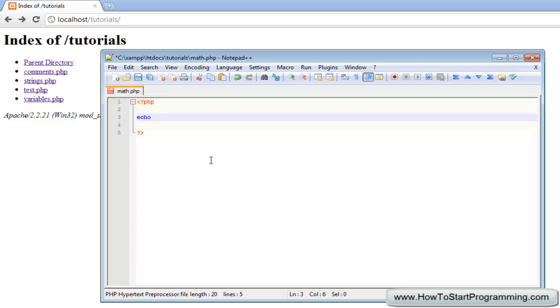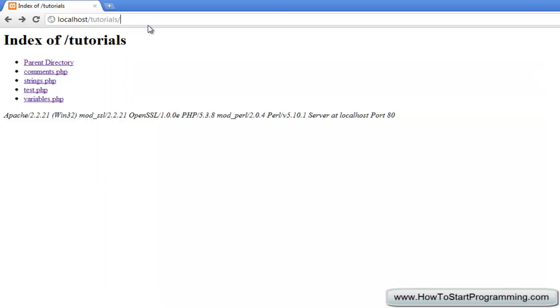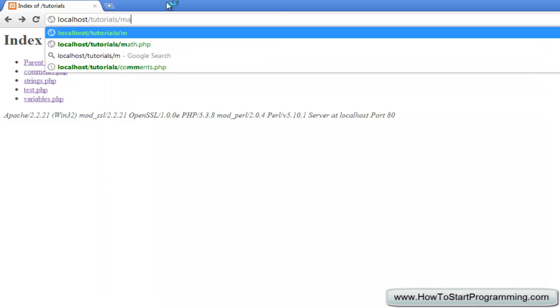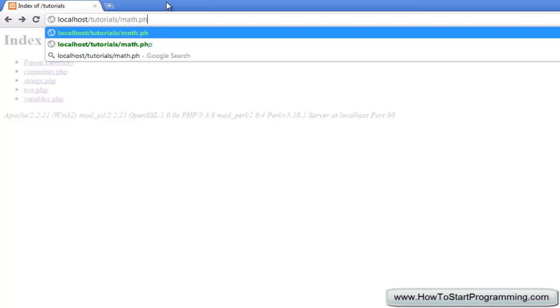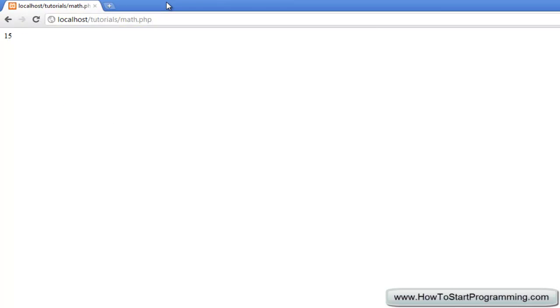So we are going to echo 10 and then plus and 5, and if we just have a semicolon there and then we will go to math.php it should echo 15. There we go, echoes 15.